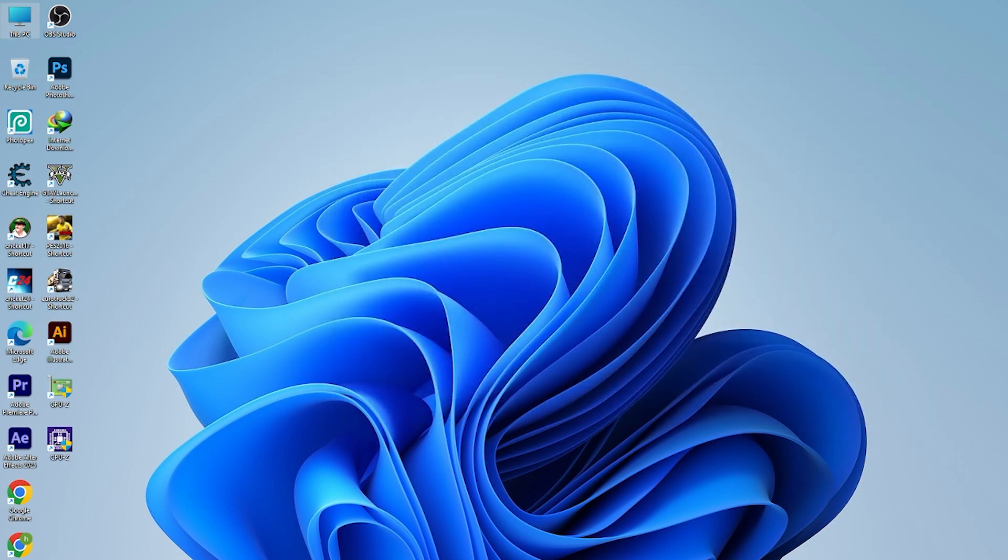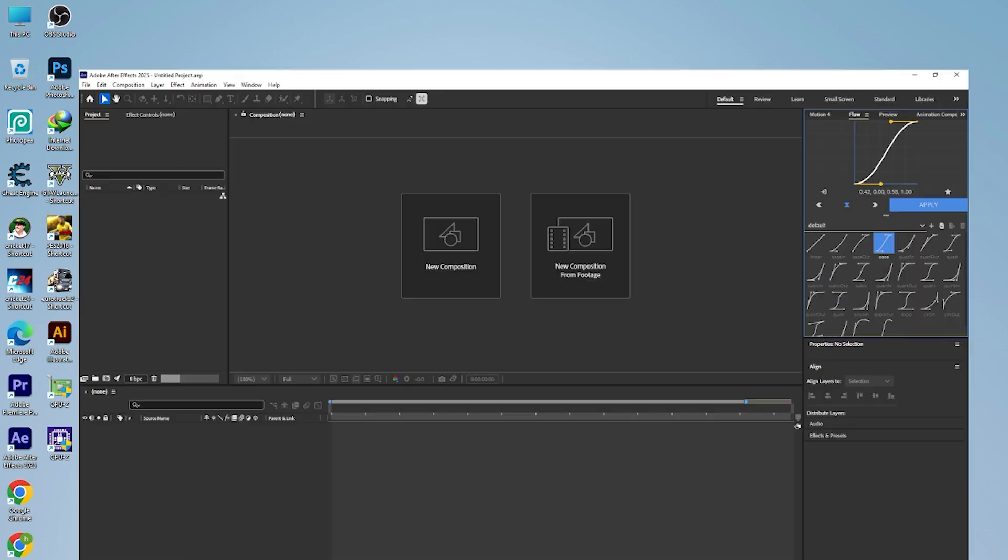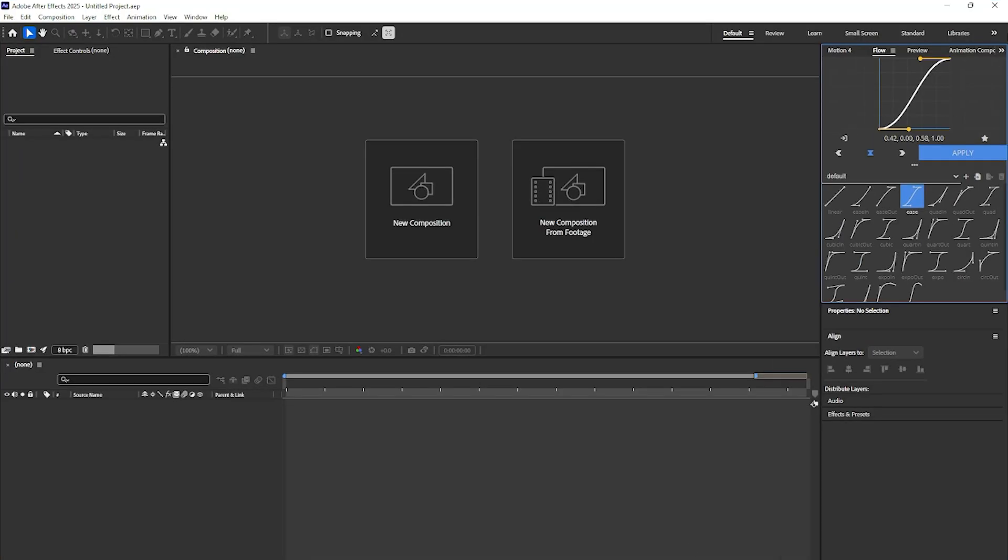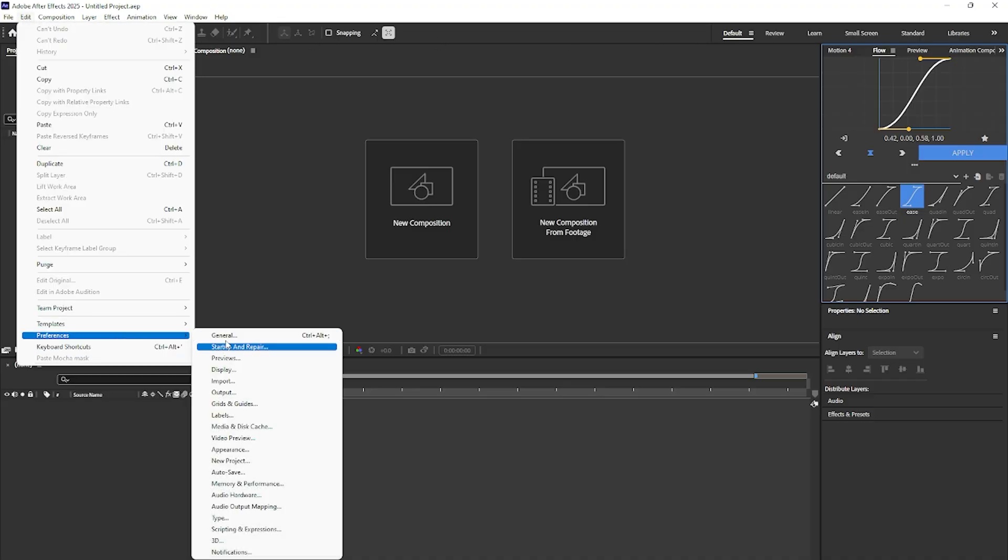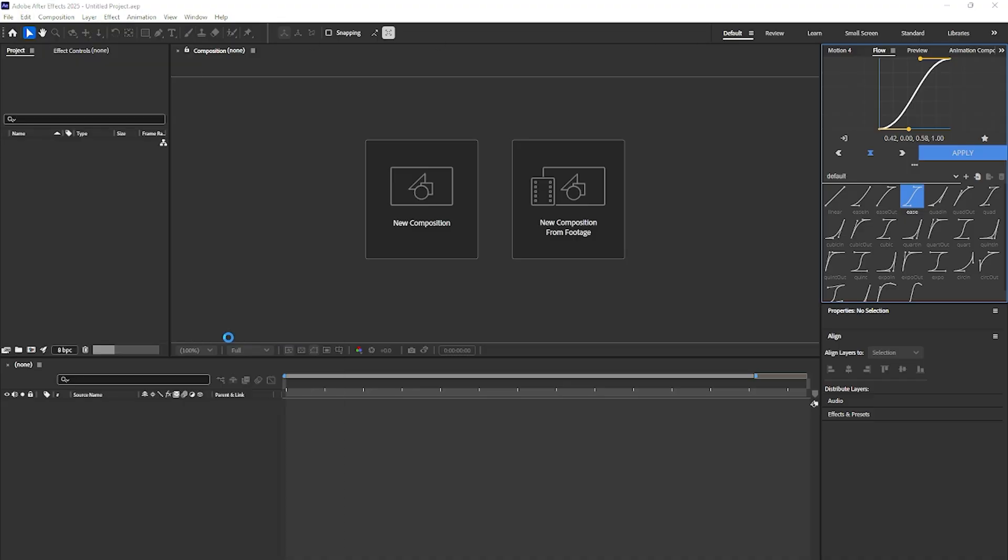Then what you will have to do is open After Effects. If your After Effects is open, just close it once and open it again. Then come here Edit, Preferences, then come to General.